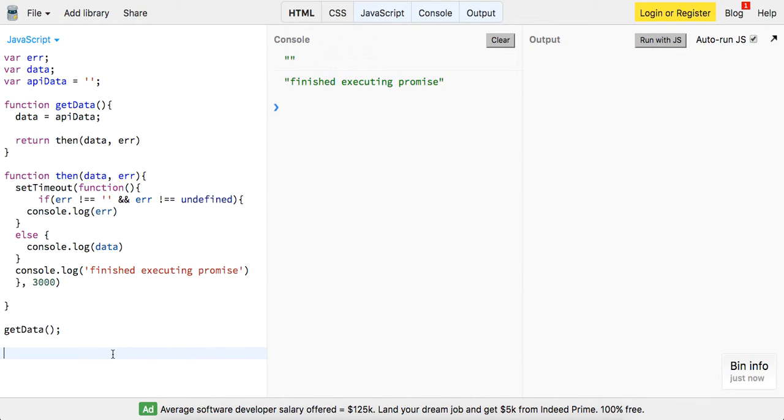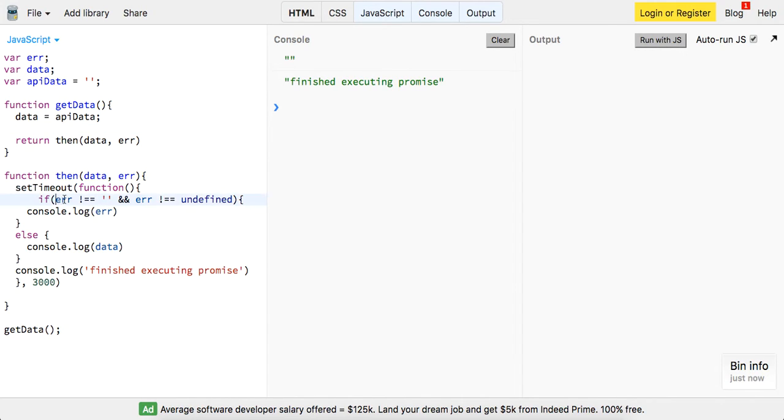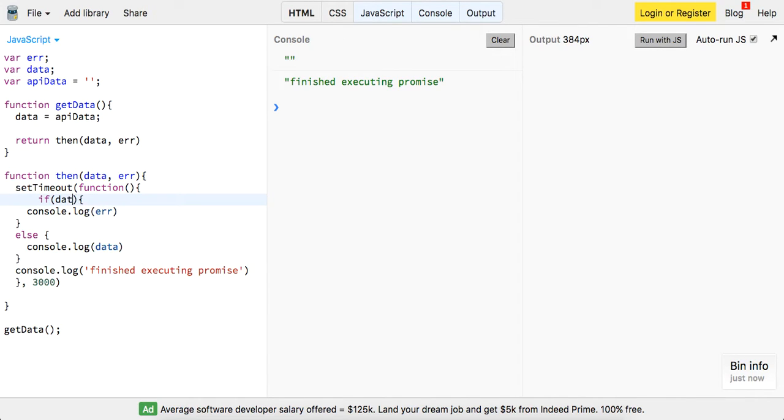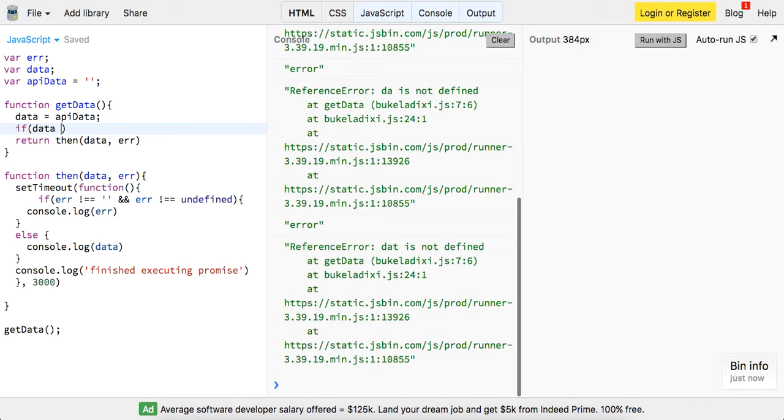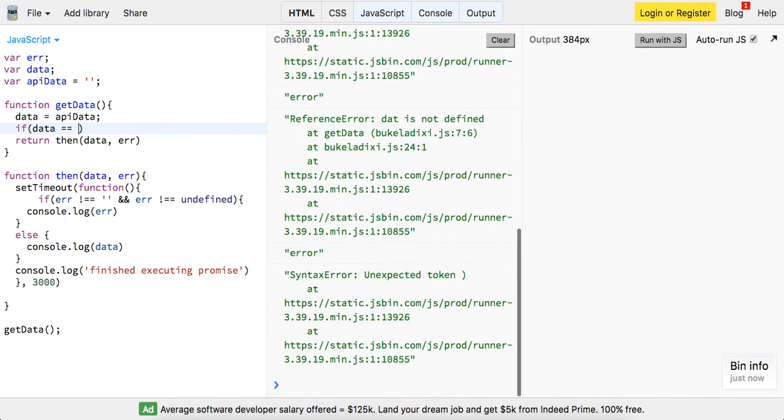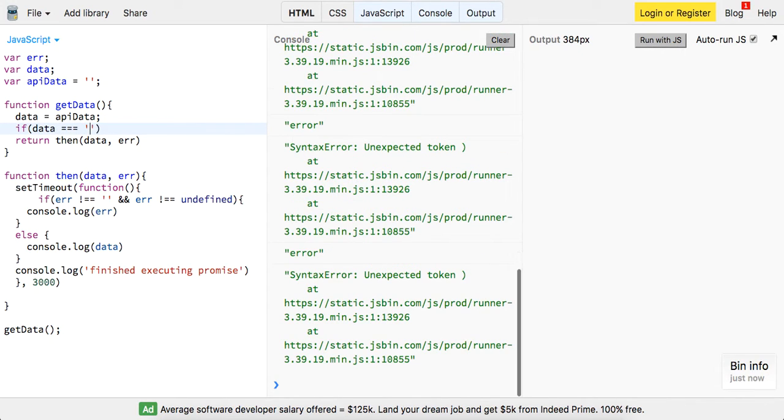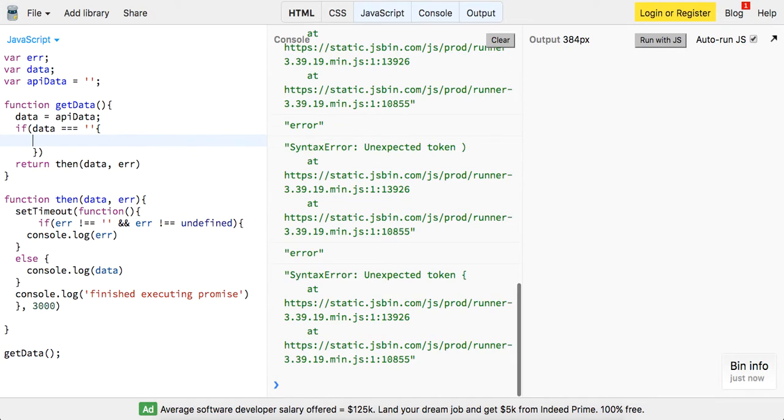Let's look, so we get empty string for the error. So let's do this, we'll say - or actually we'll just say if data, if we get no data back, right? If data, or no we can do it like this. We can say if data is equal to an empty string, we'll just say error is equal to 'error getting data'.